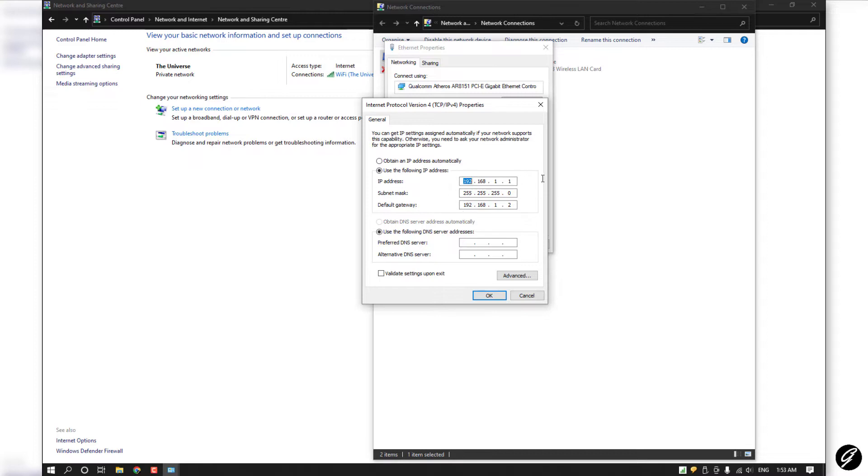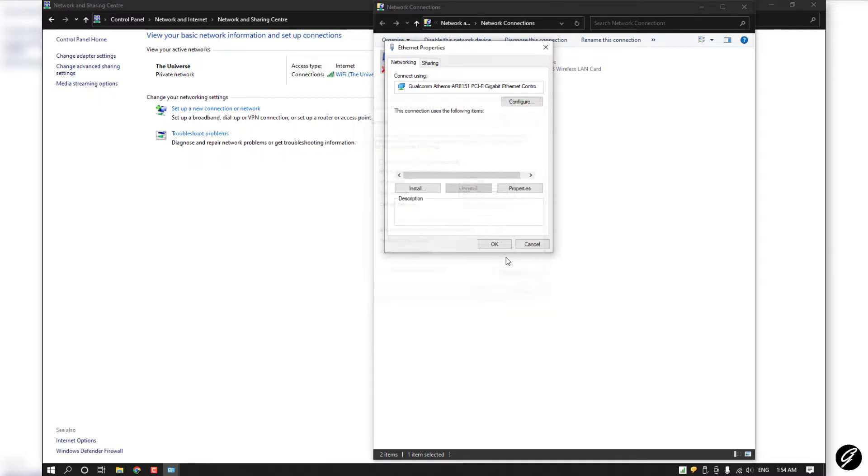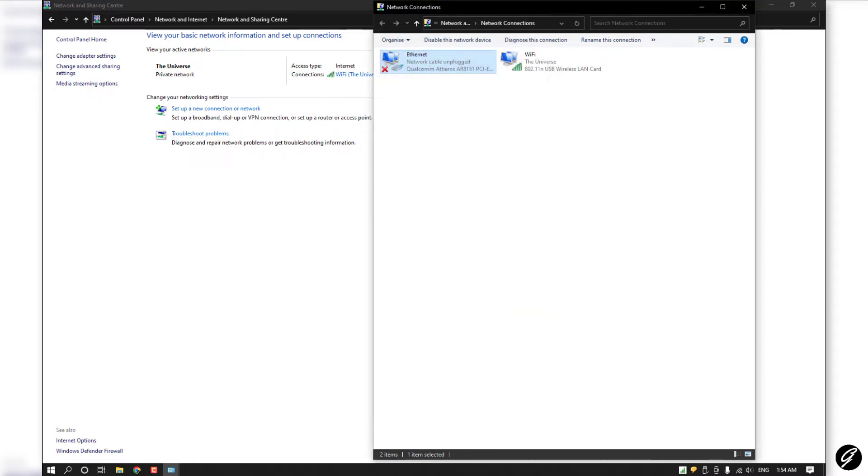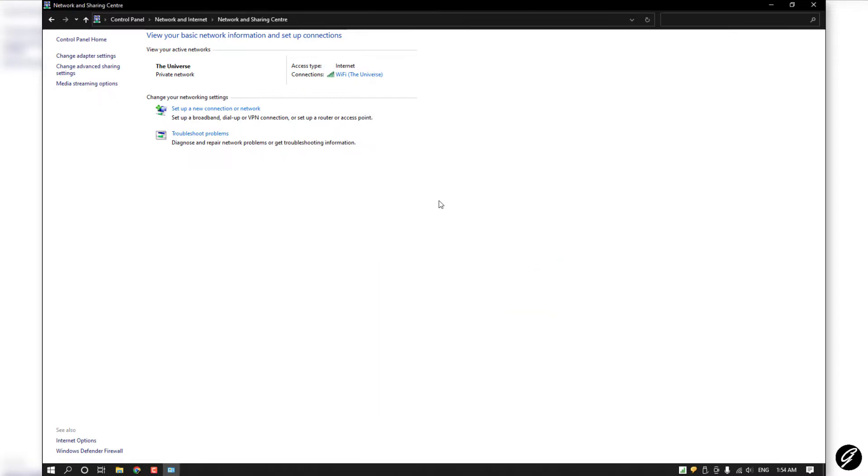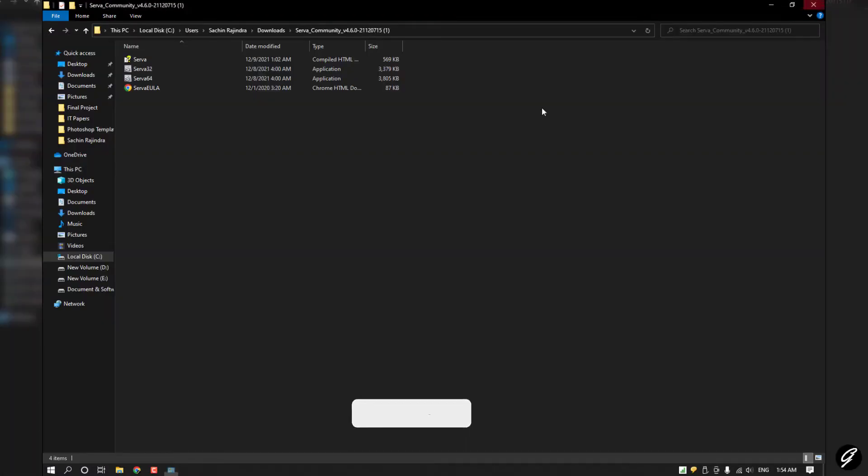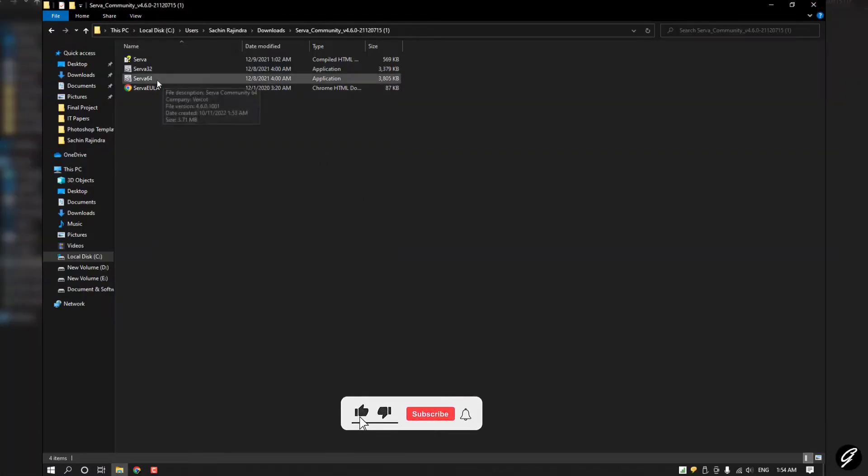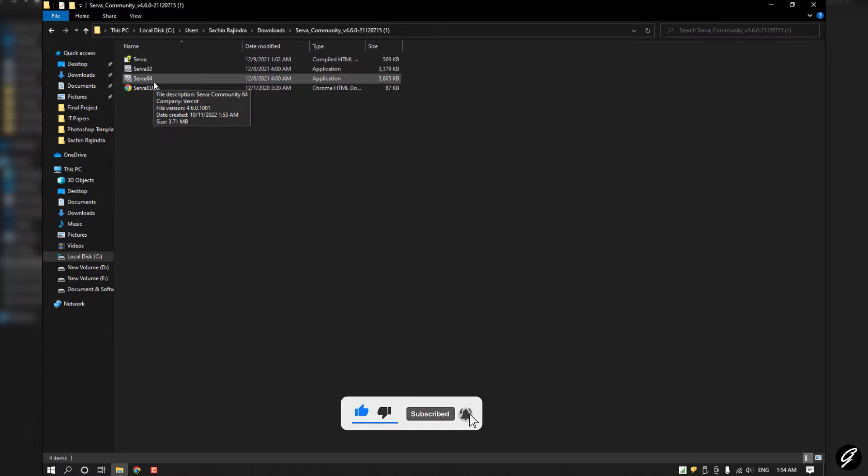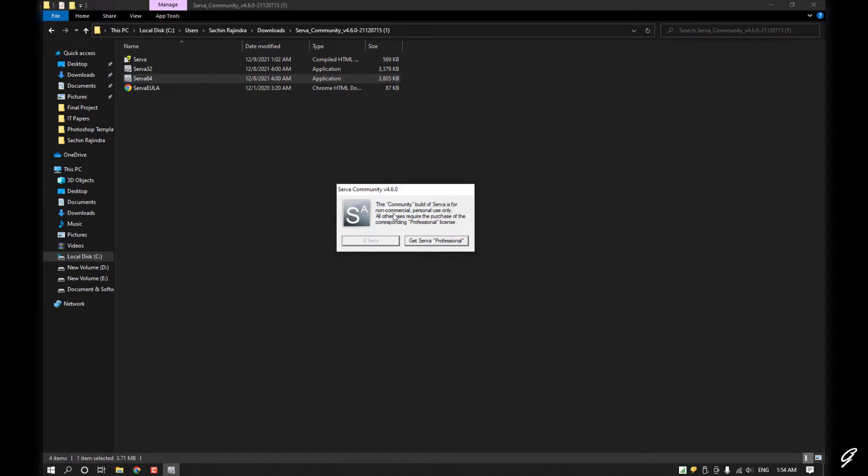Then my default gateway is 192.168.1.2. Click OK. Now you can start your server. This is working with your processor type. My processor type is 64-bit. You have to wait seven seconds because it is Community version.